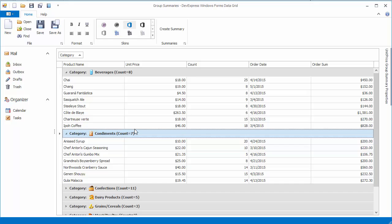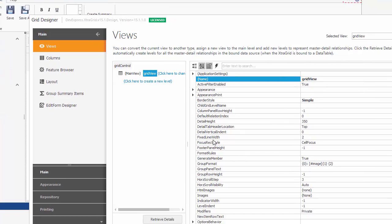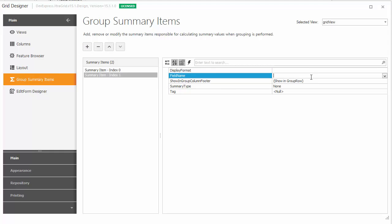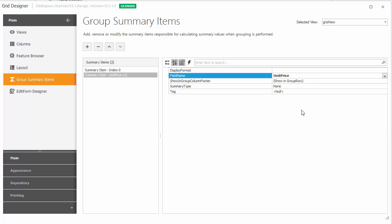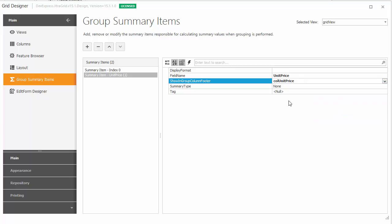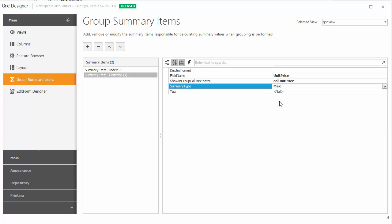And let's return to design time. Go to the Group Summary Items Designer page and add a new item. This summary item will calculate the maximum values in the UnitPrice column that will be displayed in group footers under that same column. So set both the FieldName and ShowInGroupColumnFooter properties to UnitPrice. Then set the SummaryType property to Max.